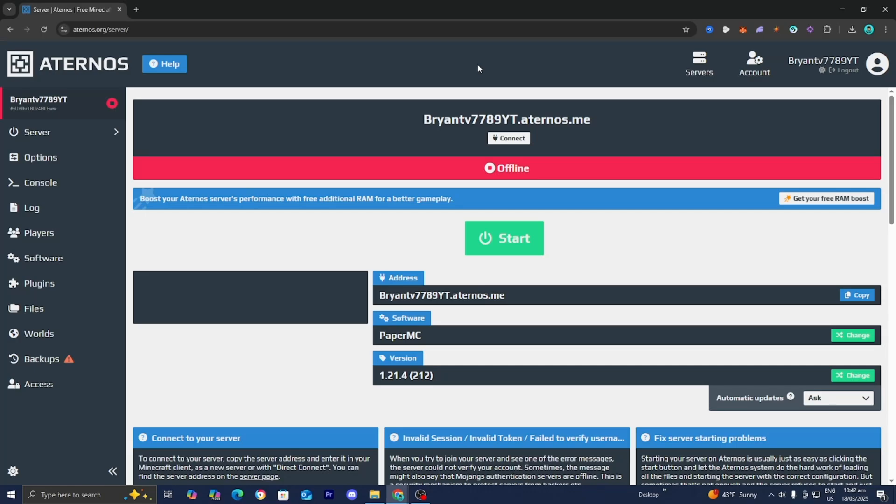In this video, I'm going to show you how to fix fail to verify username on Eterno. This error typically occurs when the server couldn't authenticate your Minecraft account with Mojang servers.